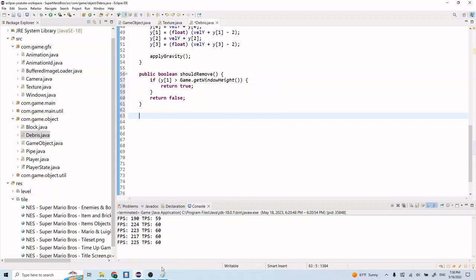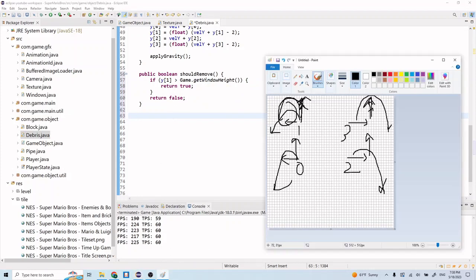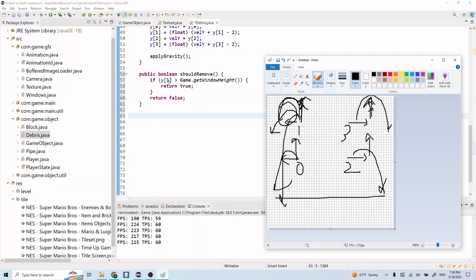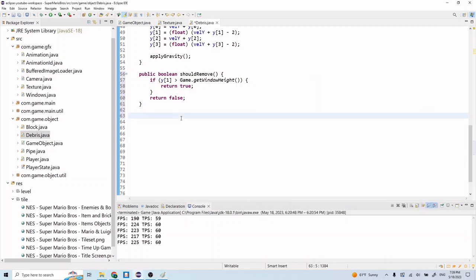Y1 - remember that's the one up here. It doesn't matter if it's y3, but whenever one of these higher particles is greater than the height of the window - so whenever it goes off screen down here - then we're going to return true and we should remove everything. The reason why we use the particles up here instead of the ones down here is because you can imagine if this one reaches the bottom, this one will still be up here, and you don't want to remove it yet. It will look weird if it just disappeared. So we want to wait until this last one gets off the screen.